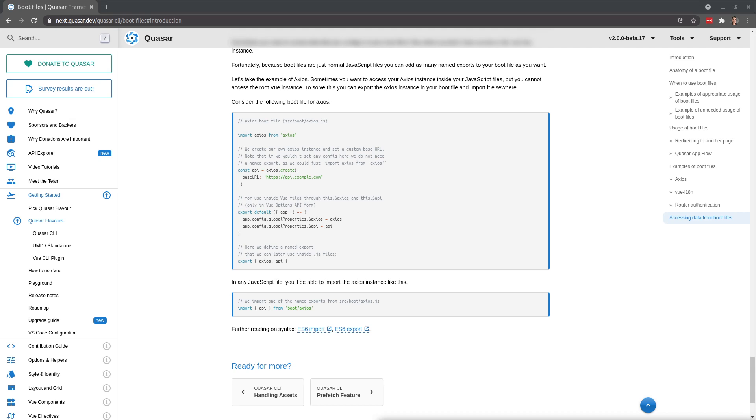Somebody asked me recently, how do you register global components using Quasar version 2? And there is a slight little difference in the way that you would usually approach this.